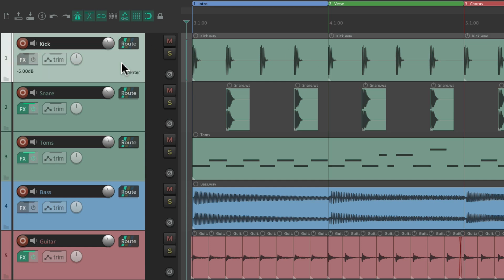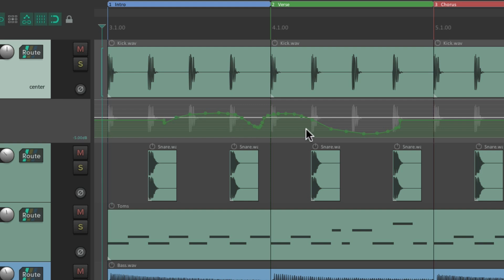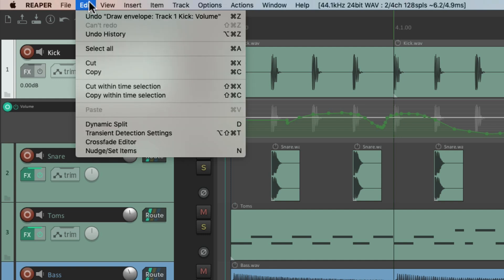And the same thing with our envelopes. Let's create a volume envelope and draw some points. If we select one point over here and hit that keyboard shortcut for select all, it selects all the points together. So the select all action only works with the last thing in focus, whether it be tracks, items, or envelope points.